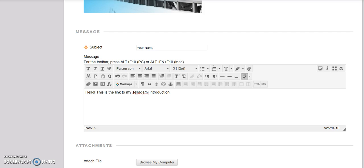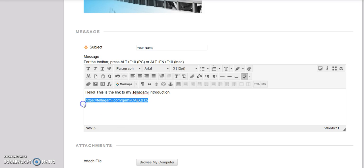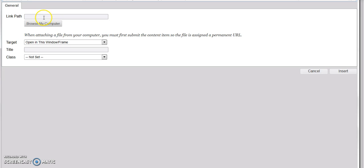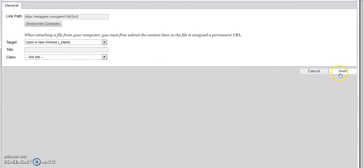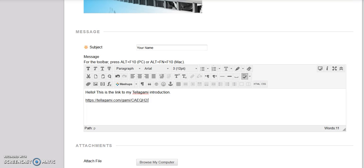Paste the URL in the box with your text. To make the link live, select the link and click the link icon. Enter the URL in the link path. Choose Open a New Window and Insert. Your link is now live.